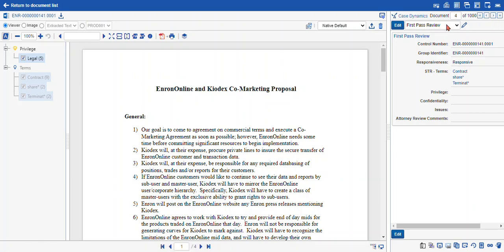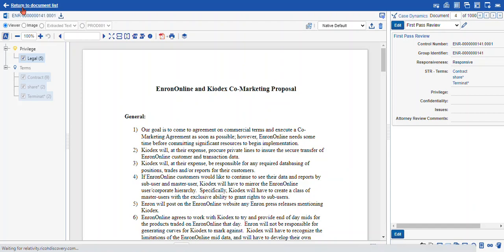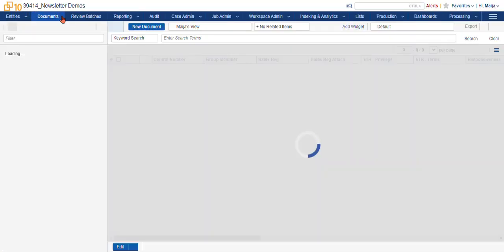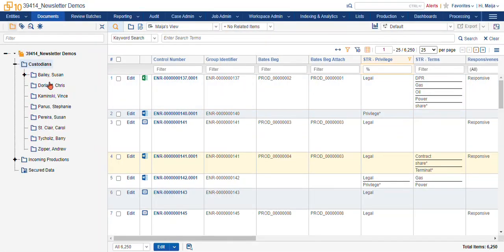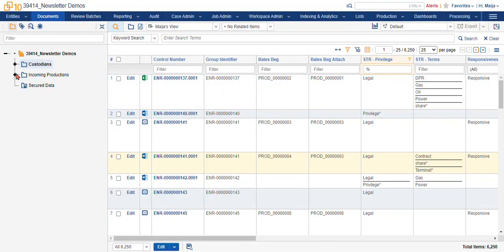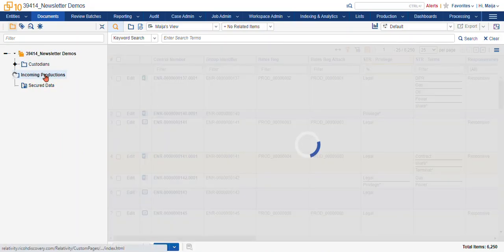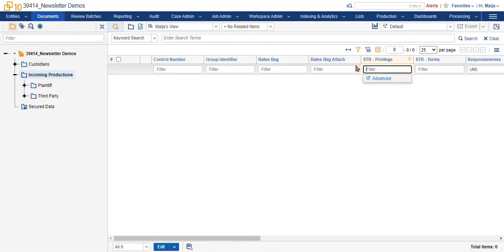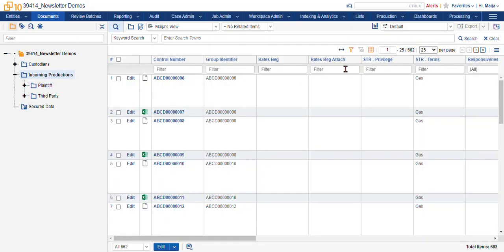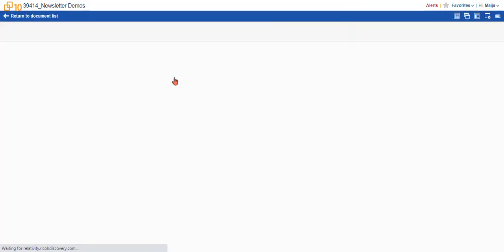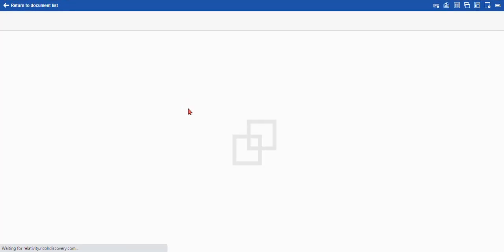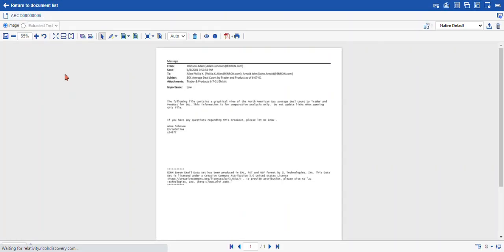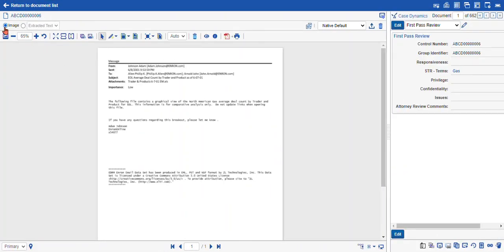So if we are using a document that for instance has no natives, I'll navigate out and we can go into our incoming productions. A lot of times where you're going to find this. And I'll start my review. This document here, as you can see, there is no native document, just an image.